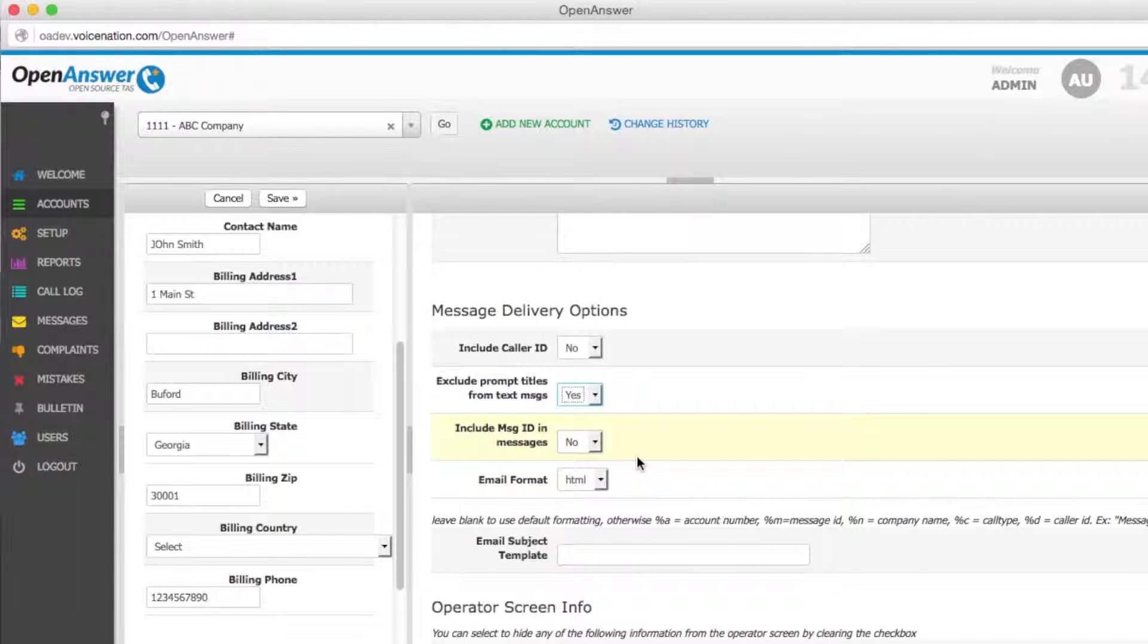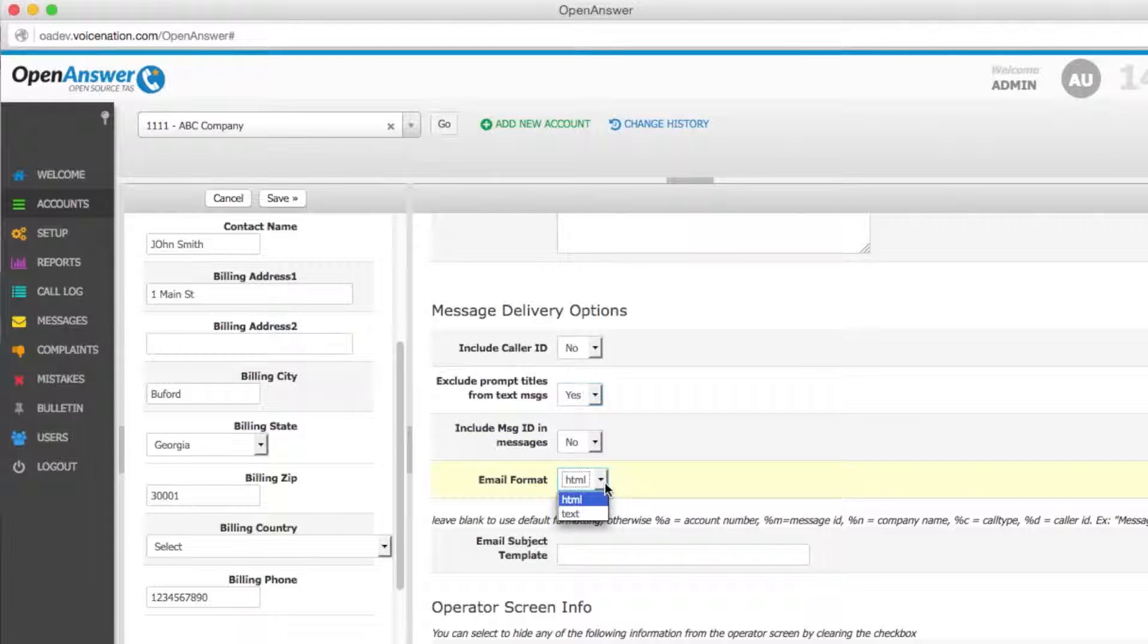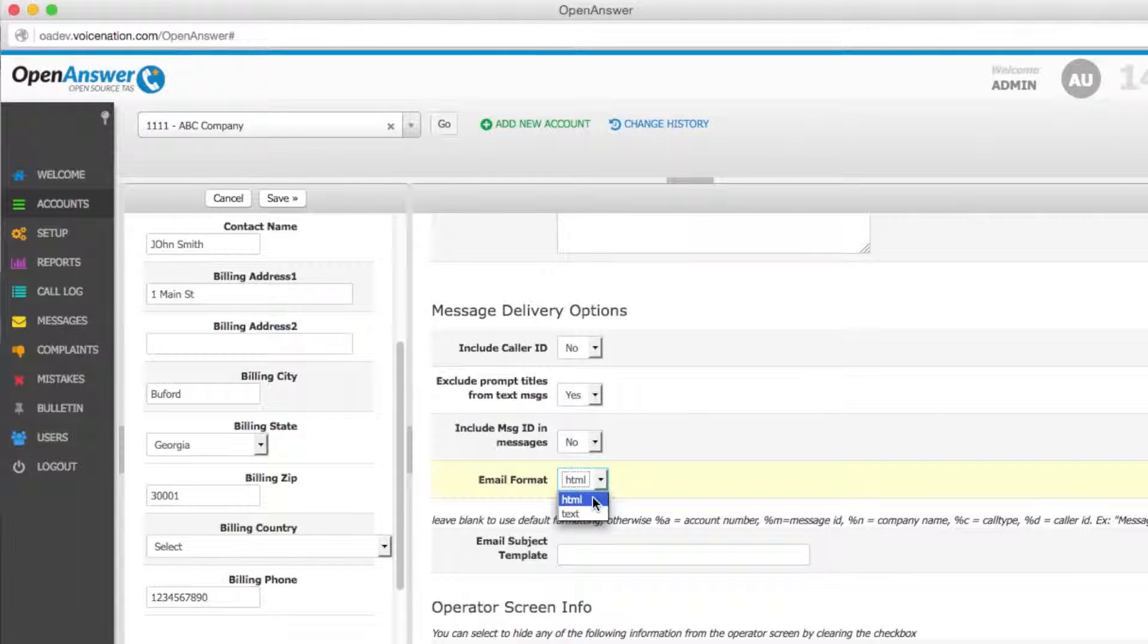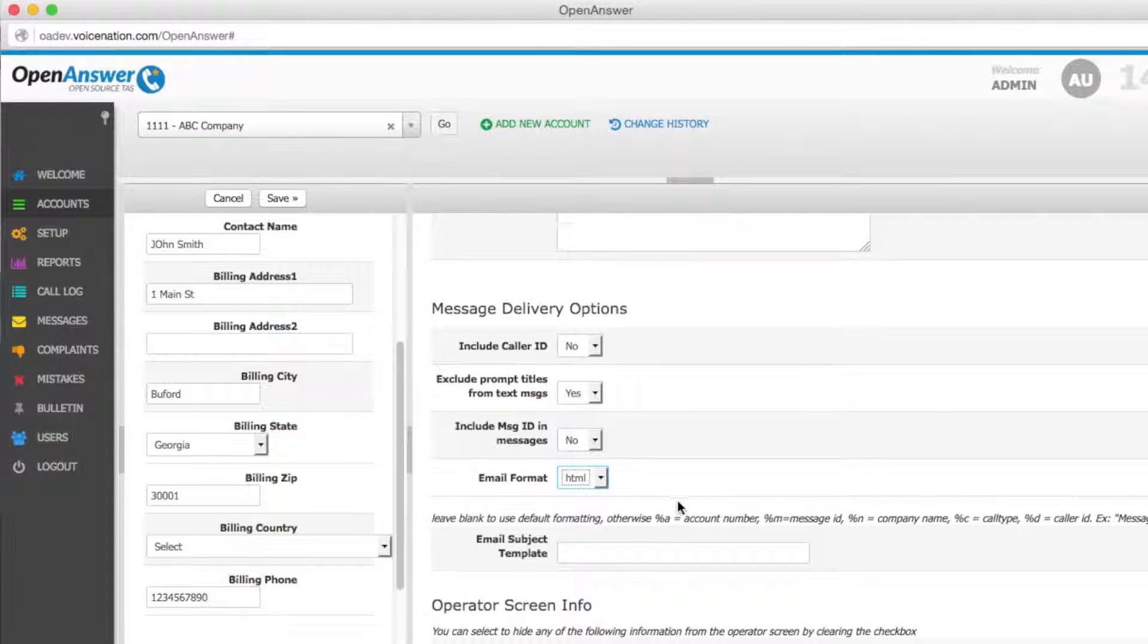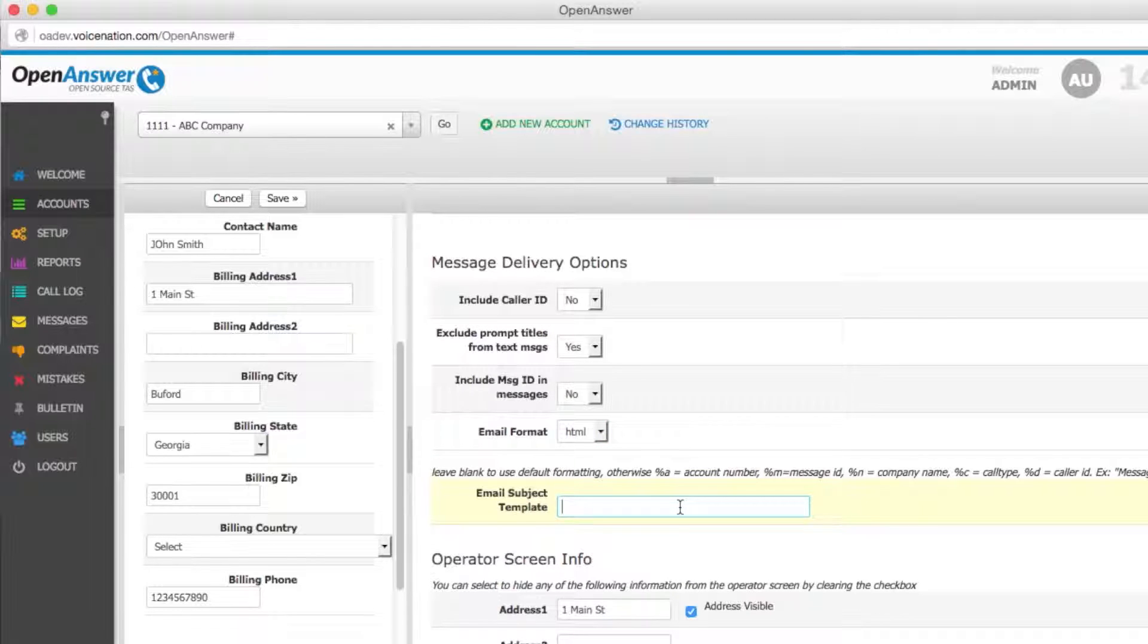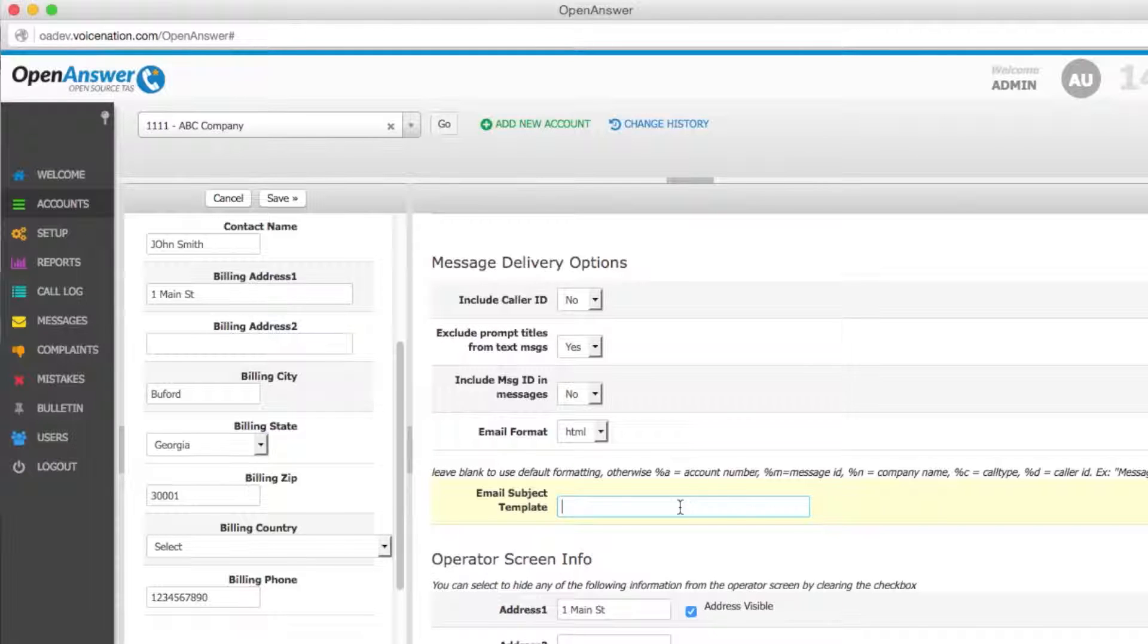You can include message IDs in messages as well as change the email format from HTML to text. If the message format is set to HTML, both text and HTML messages will go out. You can also customize the email subject line of a message delivered by email. If you leave it blank, the default formatting will take place.